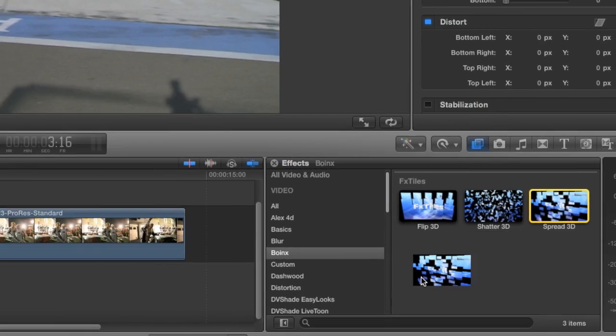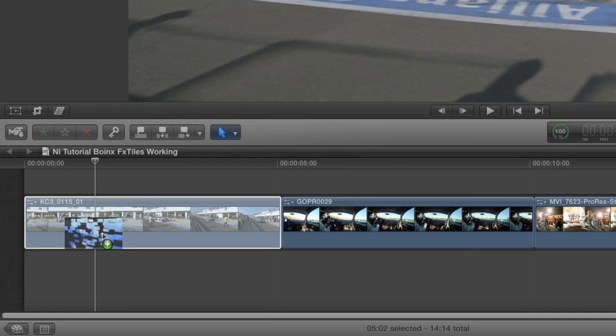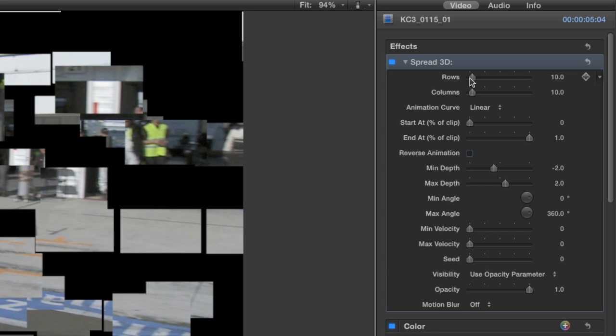Let's drag this effect on my first clip. In the Inspector, let's take a look at the parameters.